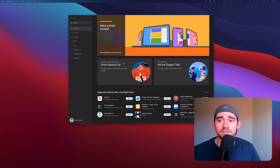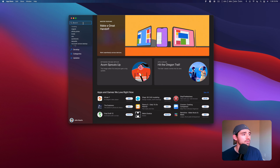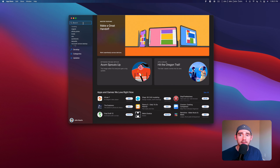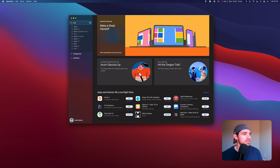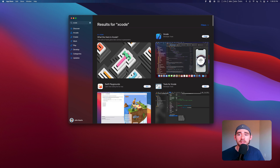First things first, you're going to need what's known as an integrated development environment to actually start running code. The typical one used for iOS apps is called Xcode. If you don't have Xcode installed already, simply open up your App Store and search for Xcode. You should see it — it's the developer tools option with the hammer icon. If it's new to you, it will show a Get or Download button.